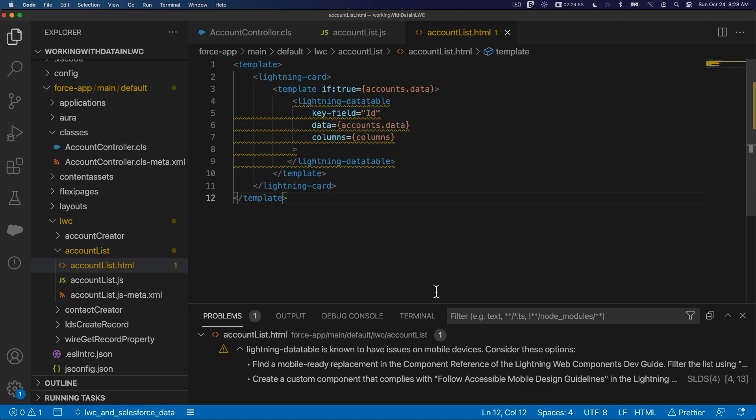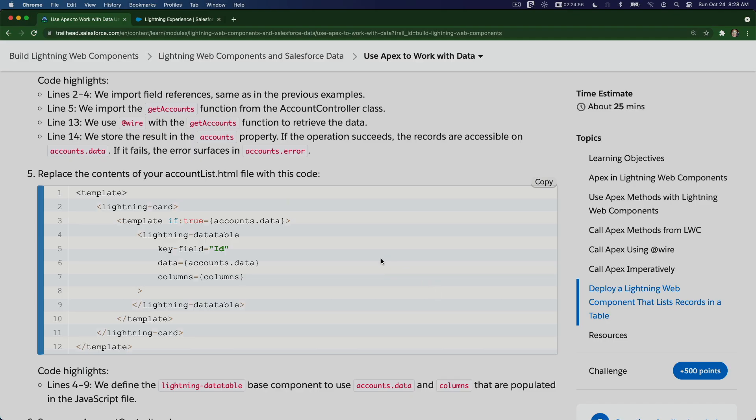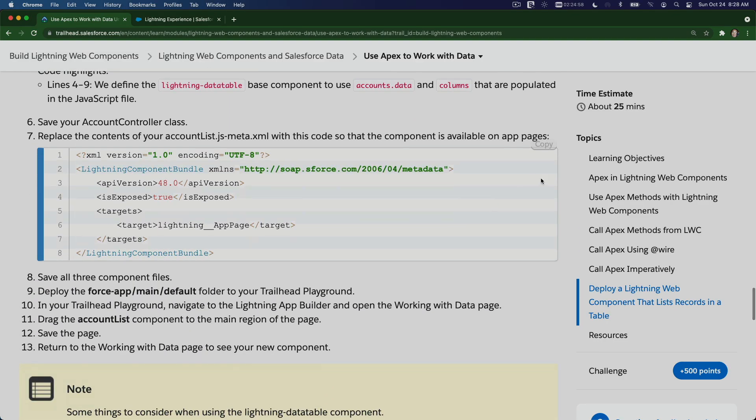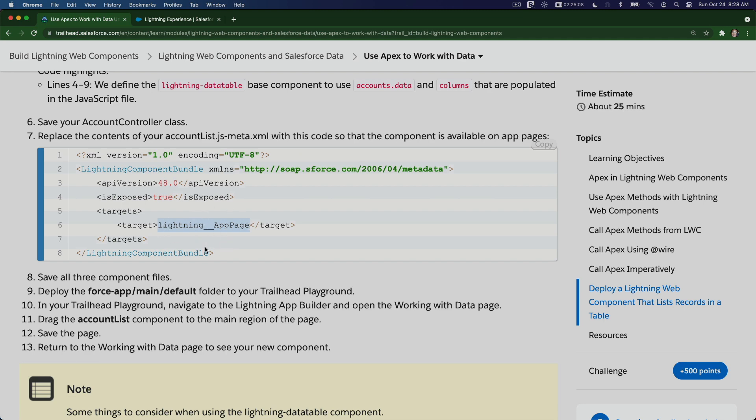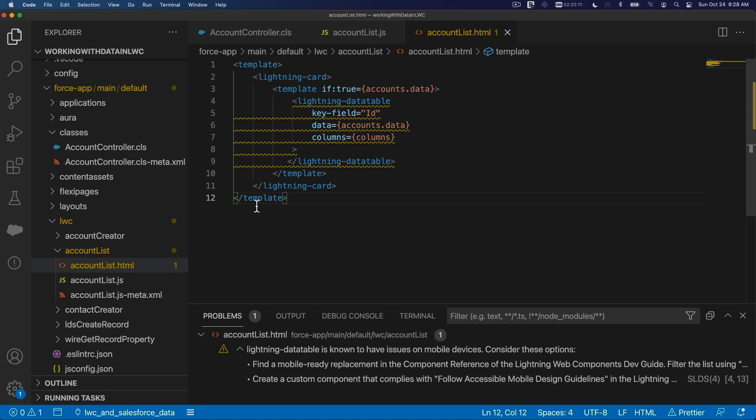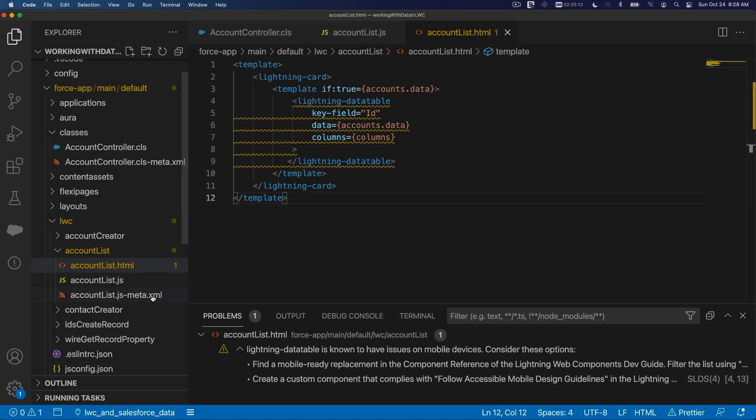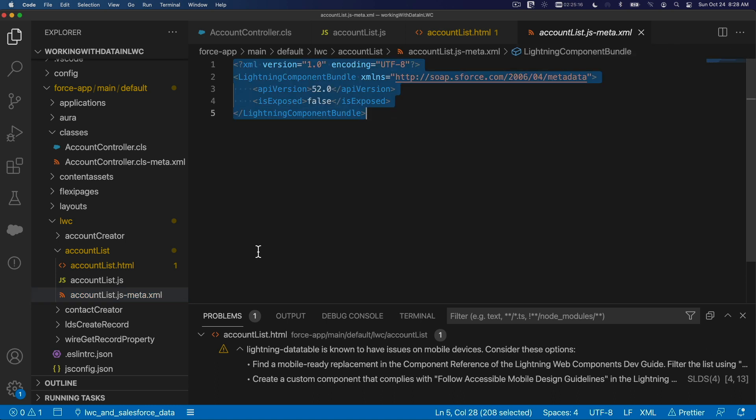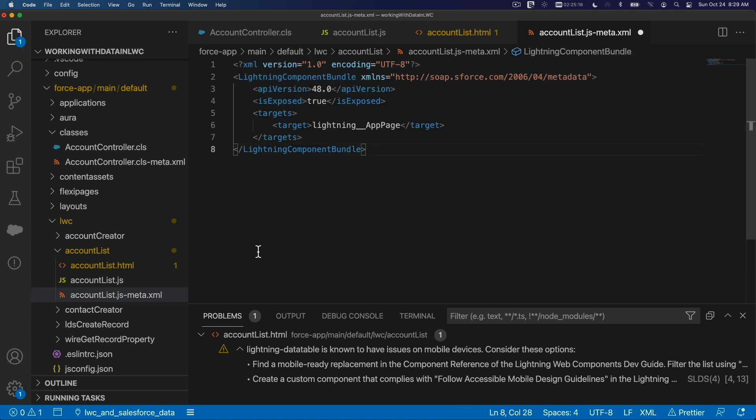Now let's move on to the XML file where we can define how this component is exposed and what page. The target is a record page or an app page. On this particular one, it's an app page. We can deploy this component on an app page. I'm going to paste this, save.